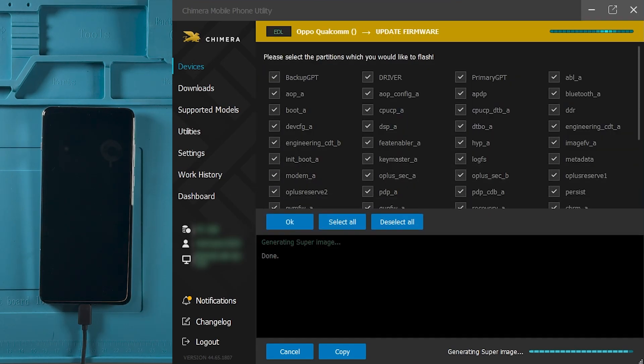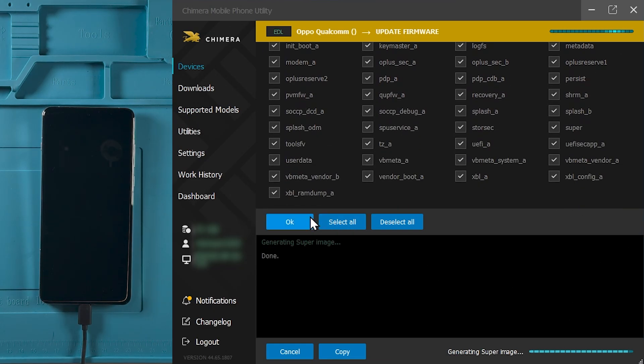When prompted, click OK if all firmware components are selected to be flashed to the device.